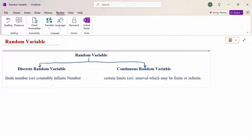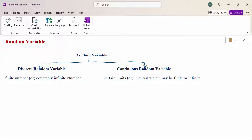There are two types of random variable: one is discrete random variable, another one is continuous random variable. Discrete random variable takes a finite number of values or countably infinite number of values. Continuous random variable takes values within certain limits or an interval, which may be finite or infinite.